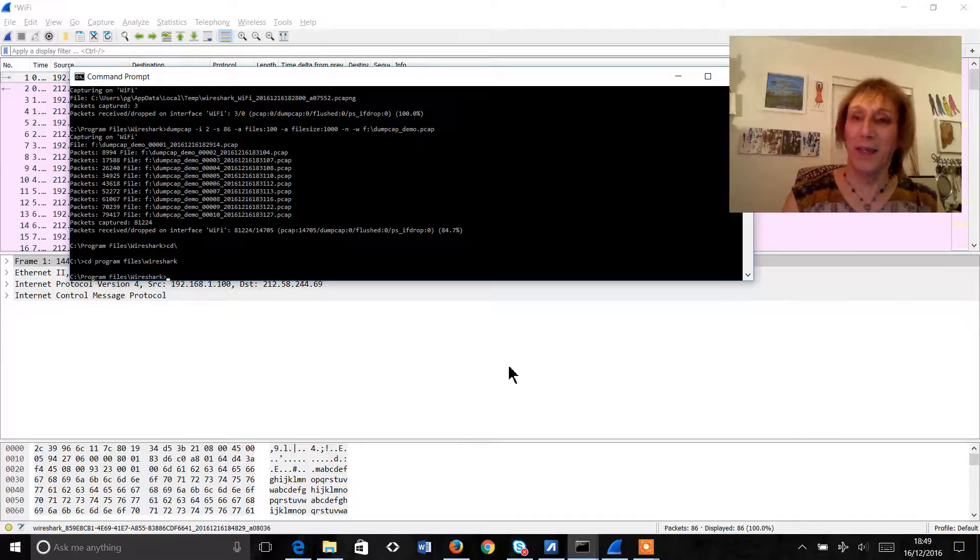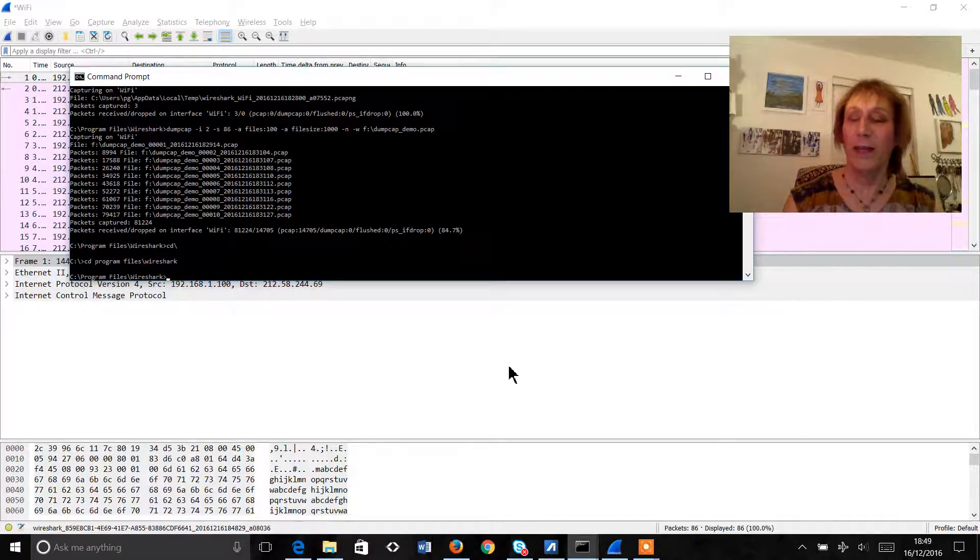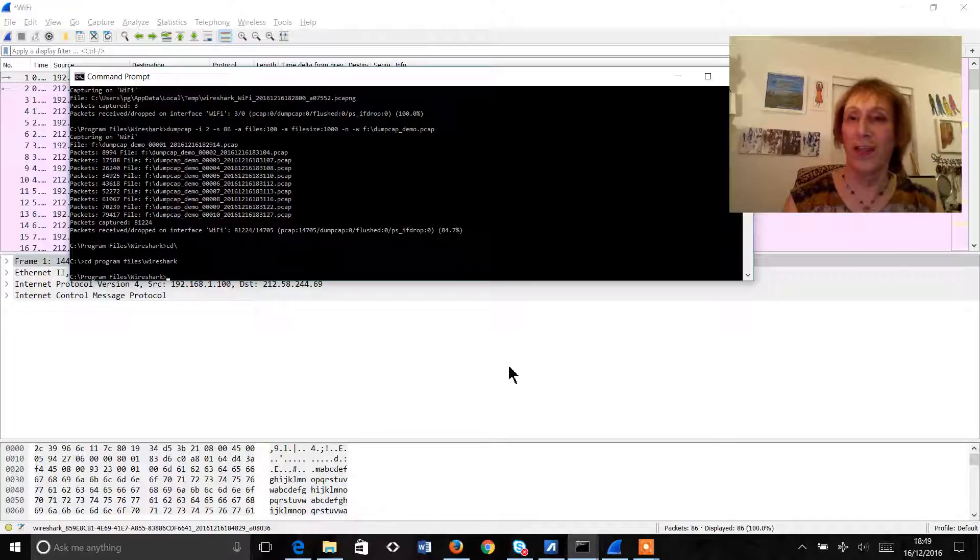Hi, I'm Vicki Gooding and I'm here to give a quick tutorial on using DumpCap.